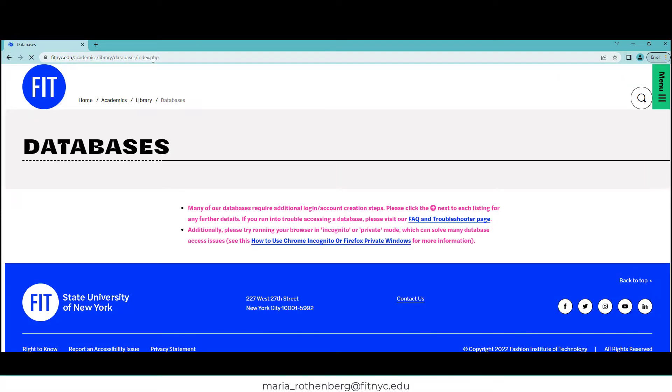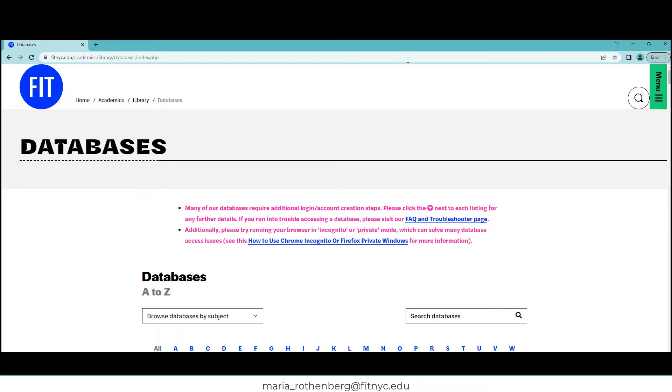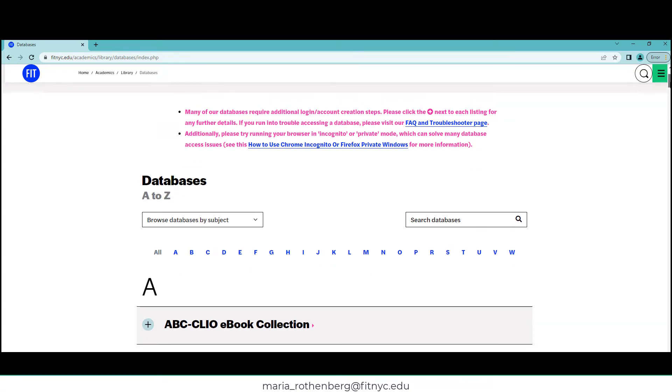Databases are essentially websites that FIT pays a subscription fee for, and then you have access—magically you have access to all this amazing content that normally people would have to pay for. Because you're students here at FIT or you're affiliated with FIT in some way, you have access until you graduate.